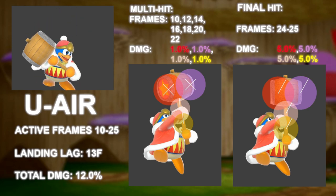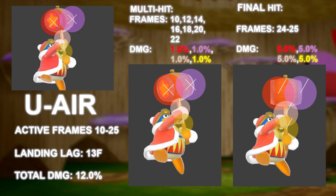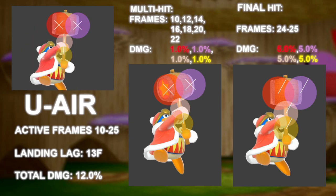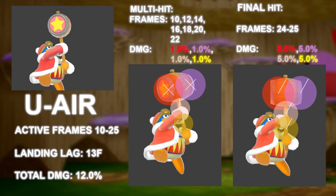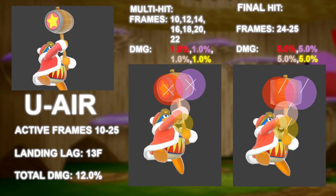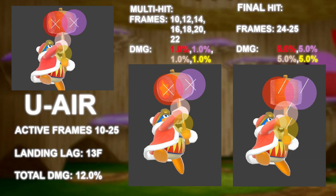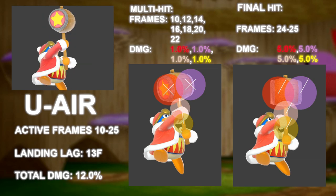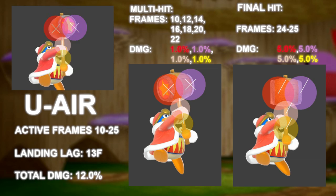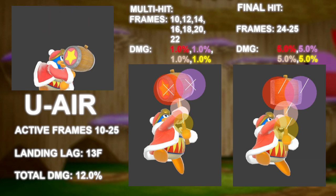Do not worry about keeping this move fresh. Use it as much as you possibly can and when you can, because the final launching hit of the move is only 60 degrees.